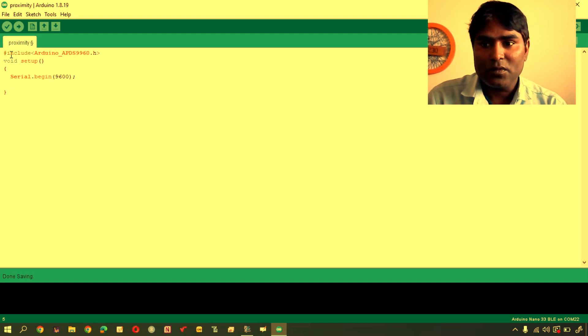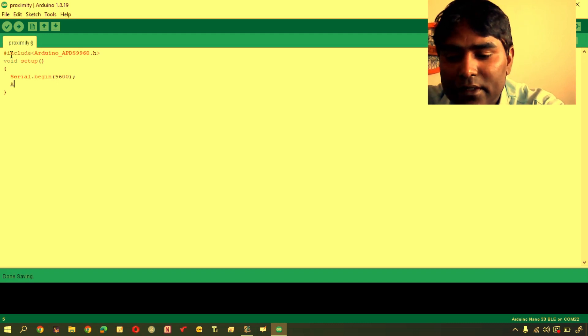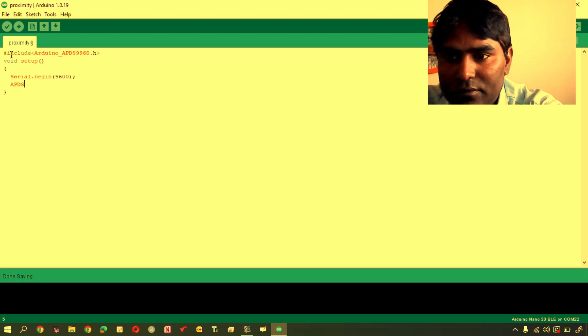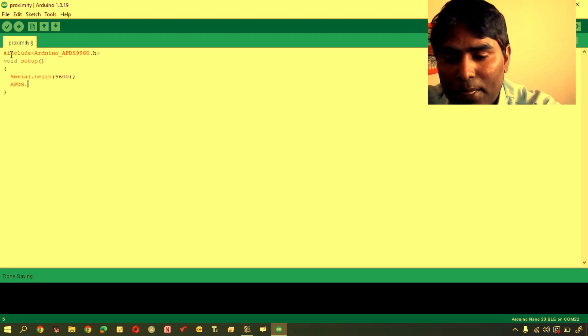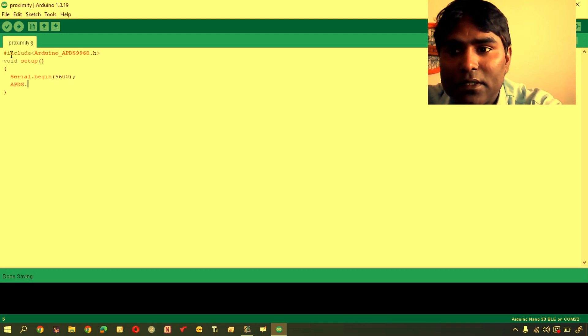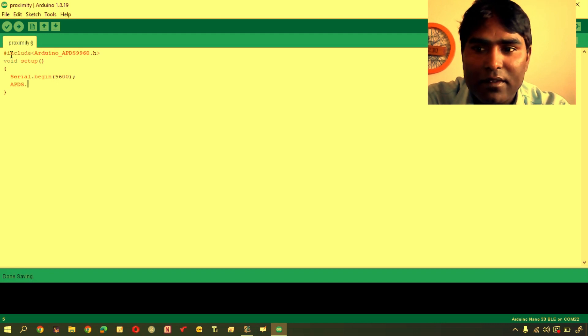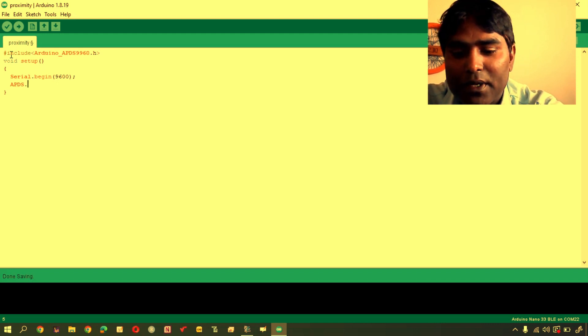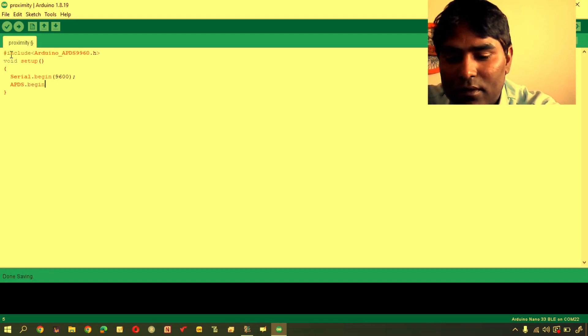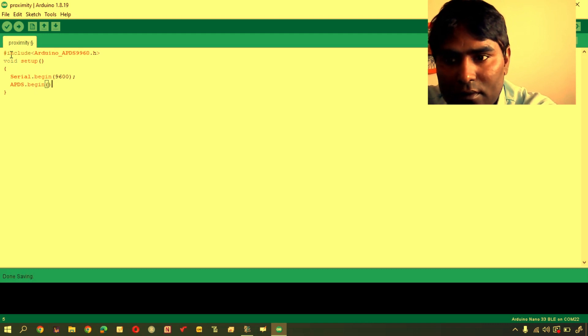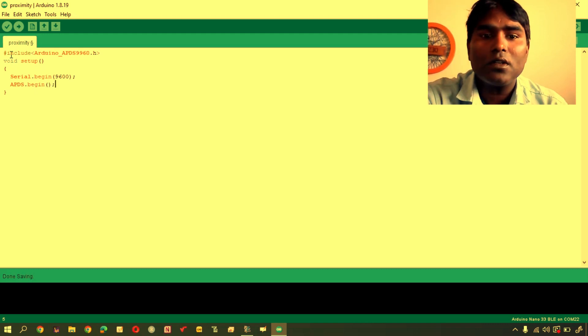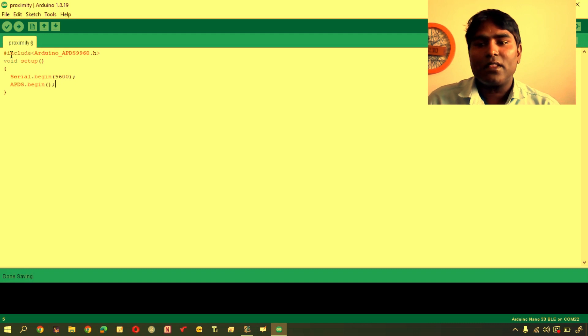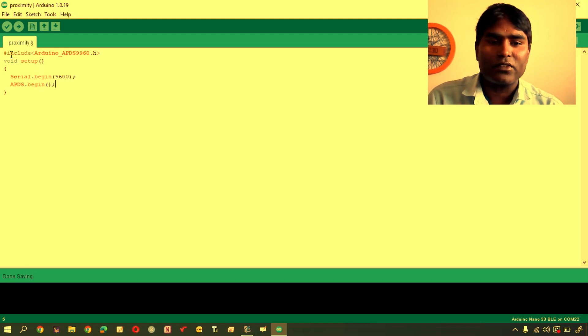Thereafter I will use statement begin for sensors as well. APDS object which is defined inside the library, APDS.begin. Now, we are done with setup function.